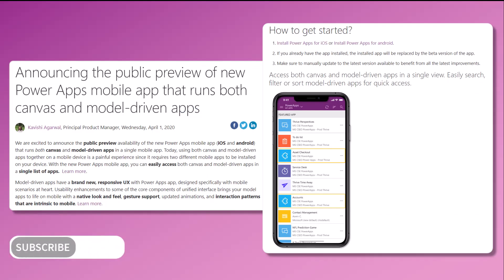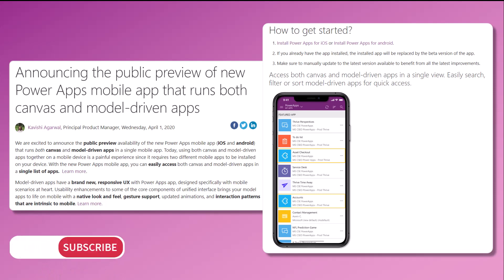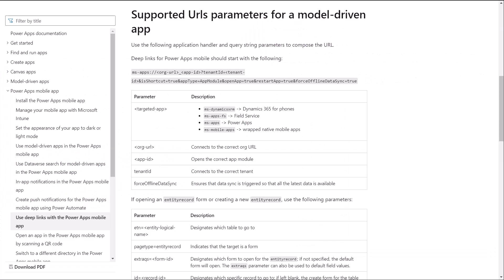Before we get started, in case you didn't know, you can view model-driven apps in PowerApps mobile. Let's first understand what makes up a deep link to open a form or view in PowerApps mobile for model-driven apps and create the environment variables for the values of the query parameters.